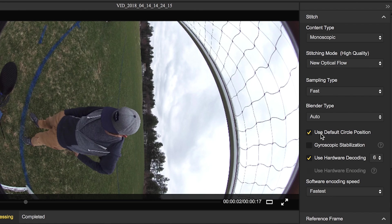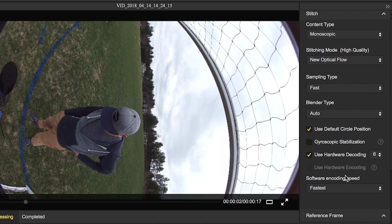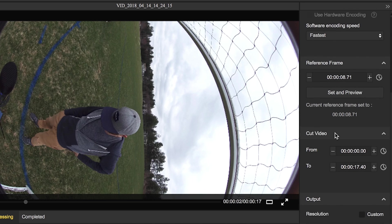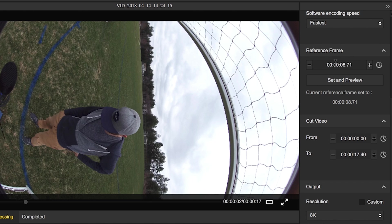We'll use the default circle position. We're not moving the camera around so we don't need the gyroscope on so we can leave that off. Use hardware decoding, fastest. Reference frame, so this is where you can sort of set the thumbnail. Cut video.